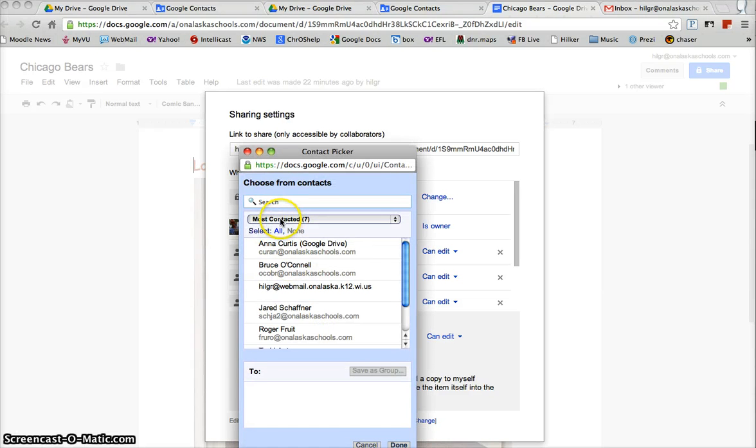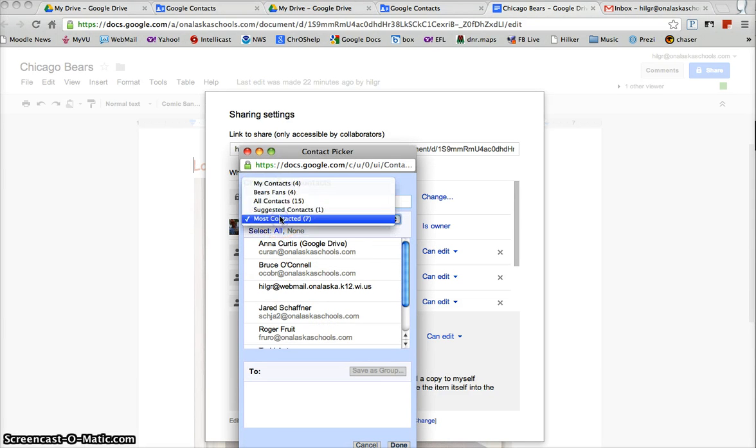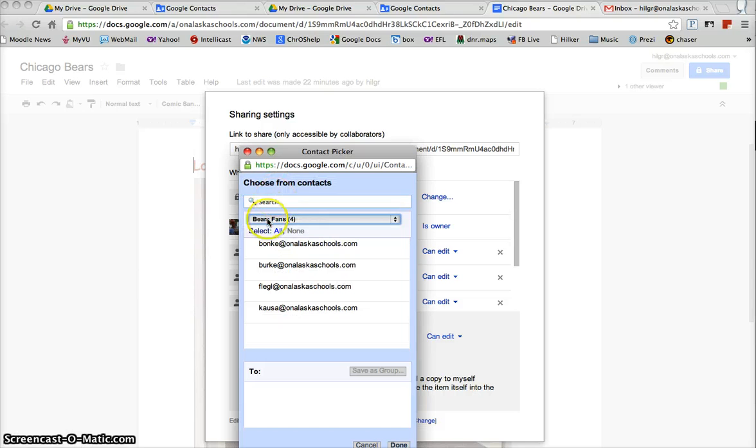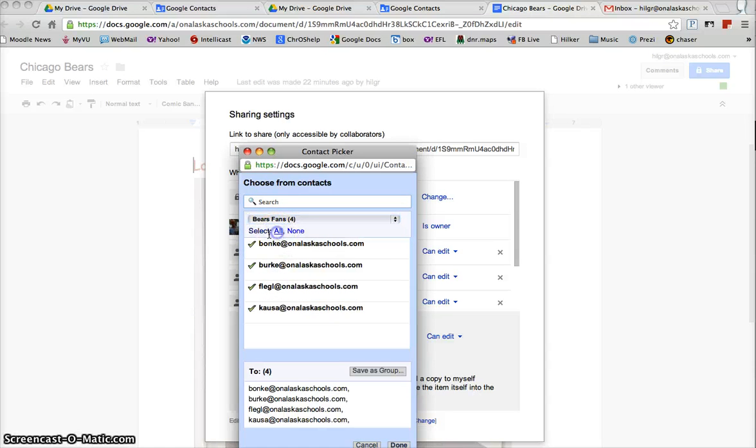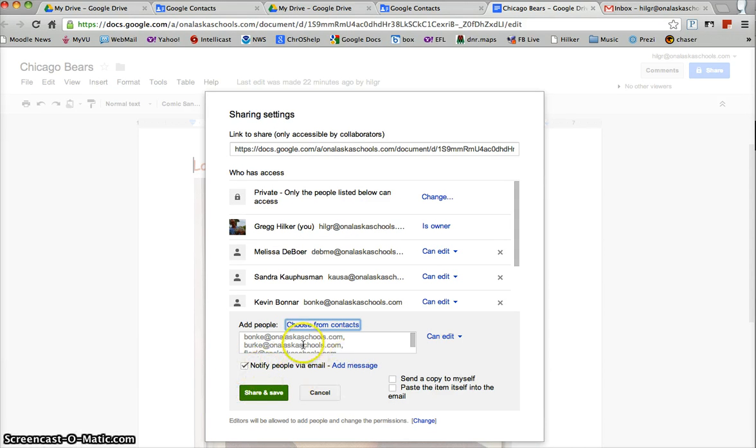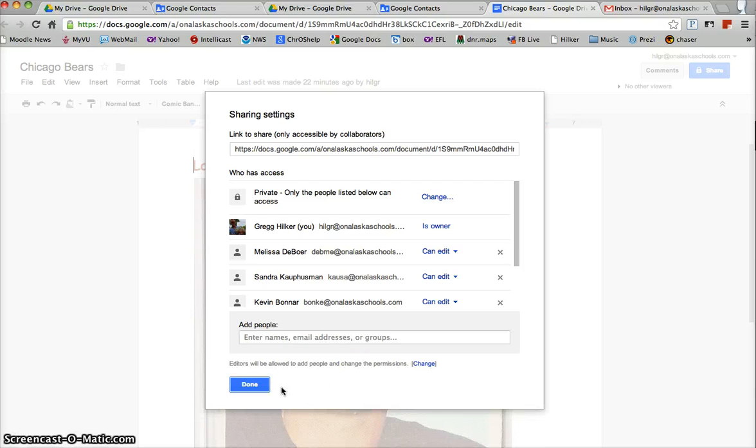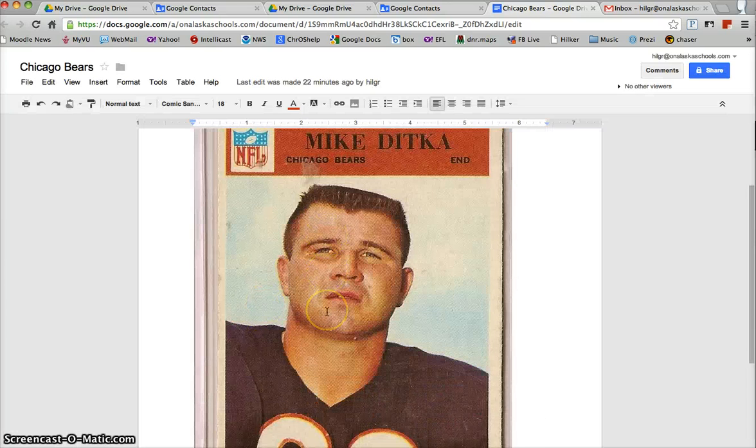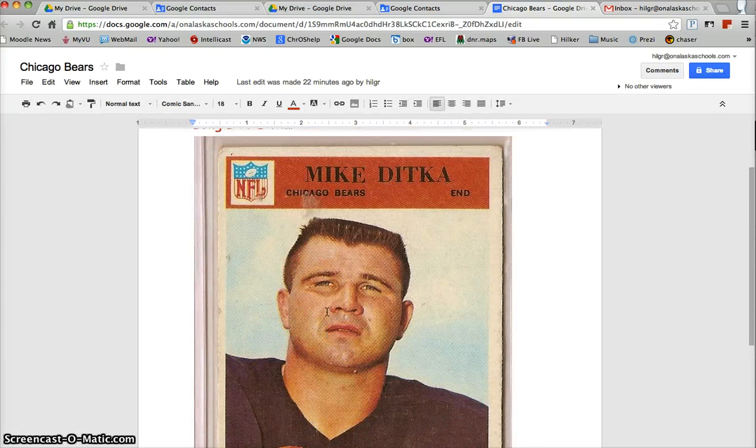Now if I click on most contacted, my Bears fans group shows up. There are the four people that I put in that group, I want it to go to all of them. So I'll hit done, then just like before I hit save and share and done. They'll get an email that tells them that they've gotten this beautiful long live Ditka document from me.